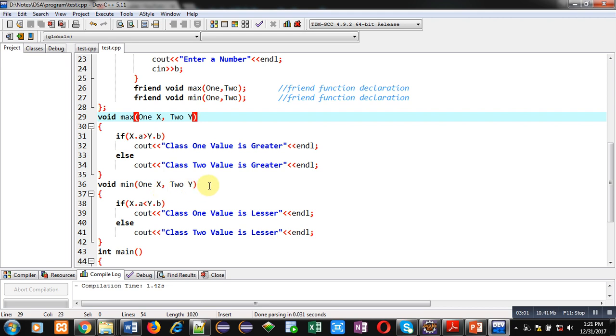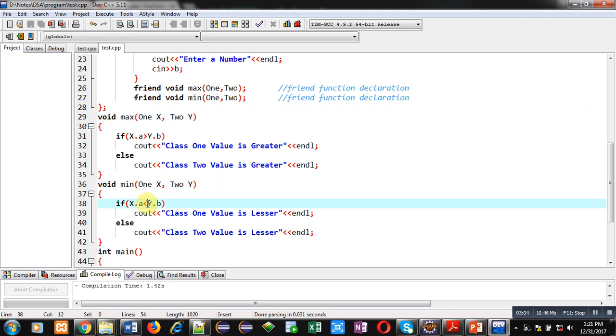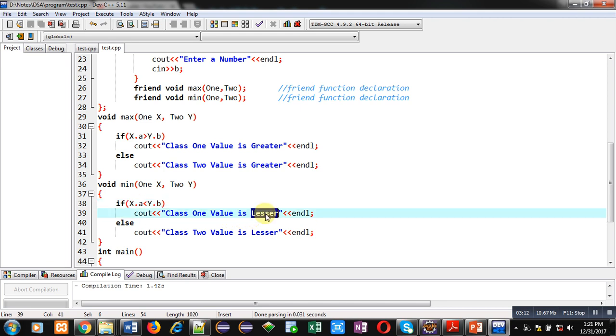Similarly, min function is implemented here. If condition is modified here, less than sign is available instead of greater than. Rest of the statements are same and message is changed here. Lesser is printed instead of greater. So these two functions are friend functions in this program.